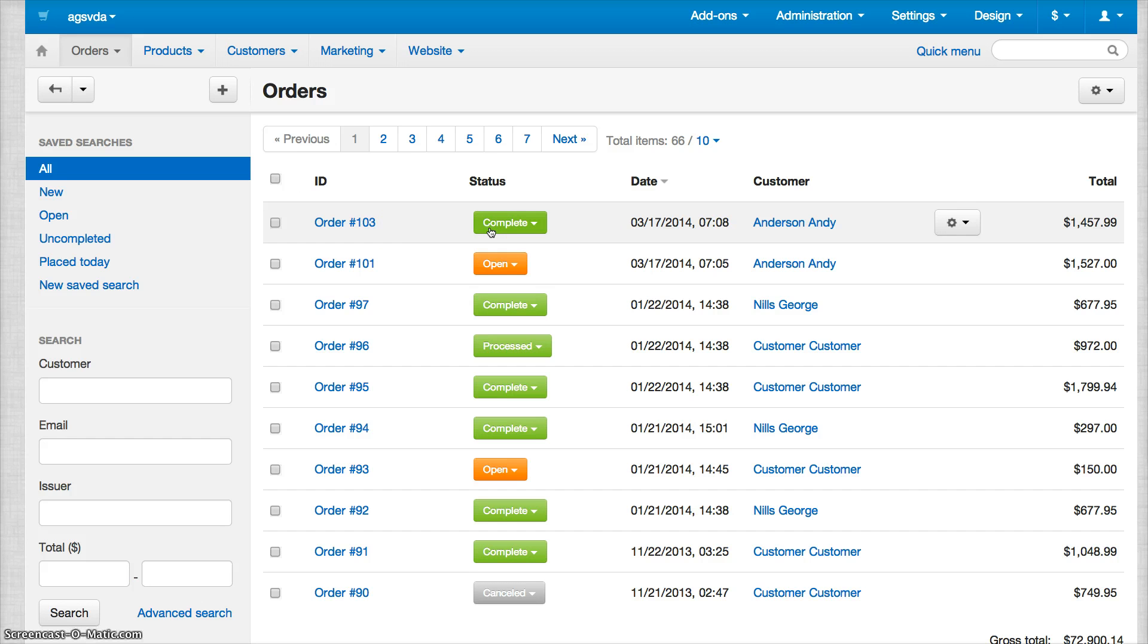That's how you fulfill an order and enter tracking numbers in CS Cart. Thank you for watching.